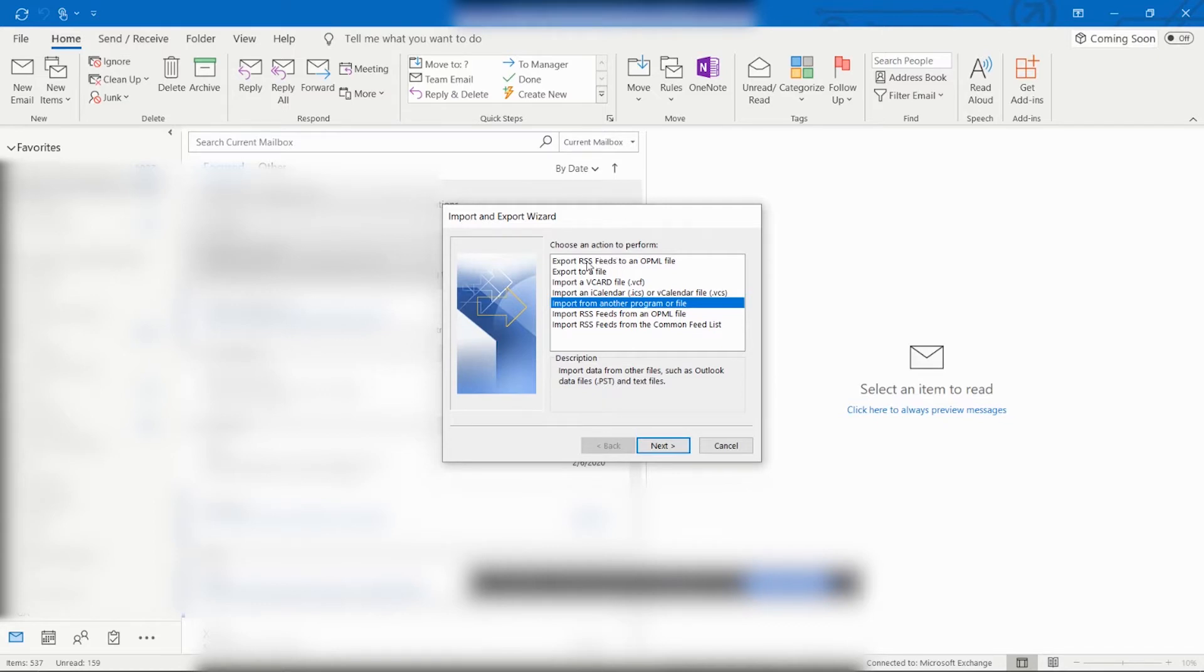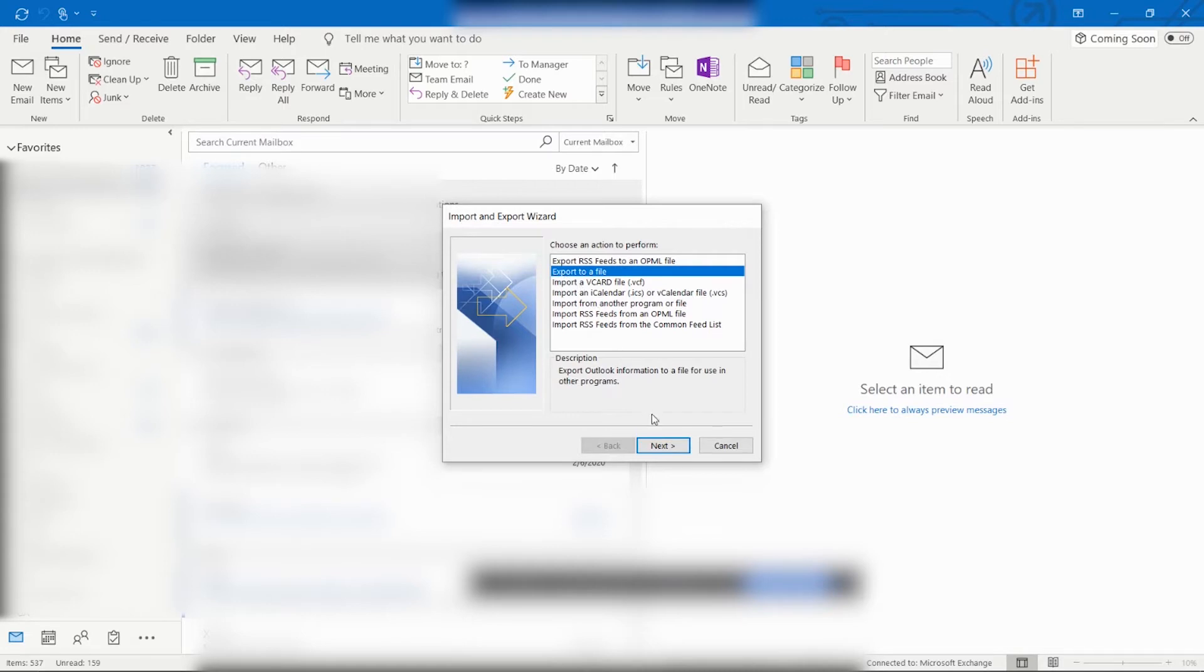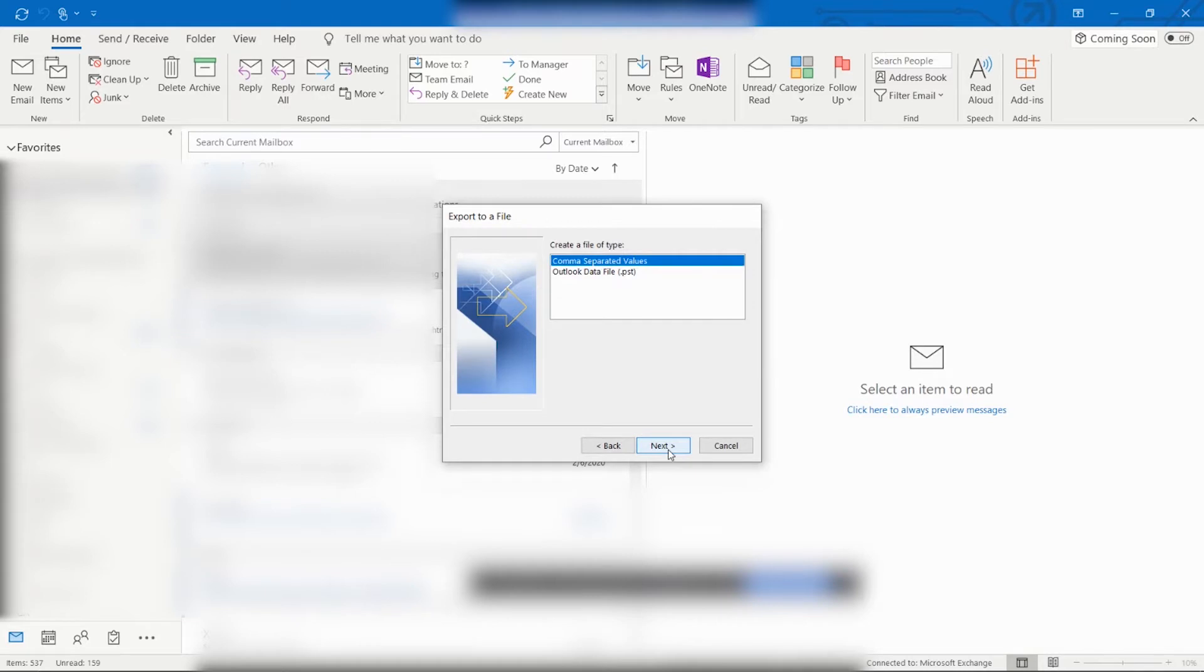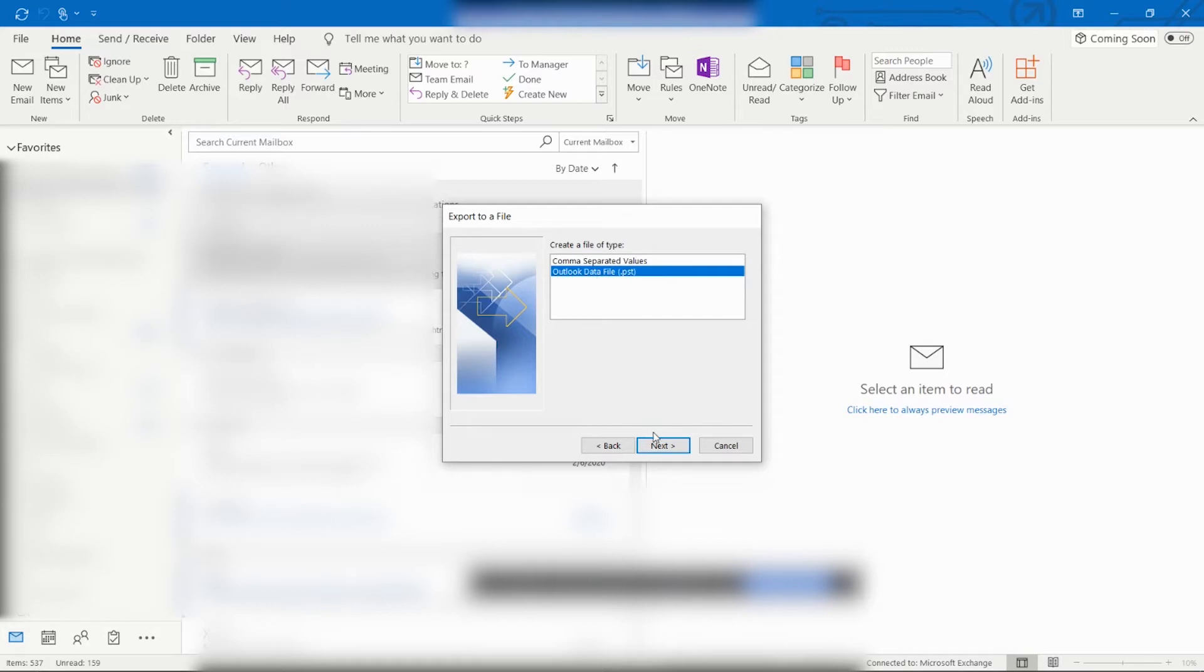In this example, we simply want to export all of our existing Outlook information from this old computer to a file. So we will select the second option, which is Export to a File. It will then ask you on the Export to a File dialog screen what type of file or file type you would like to create. We will choose the Outlook data file format, which is .pst, and select Next.